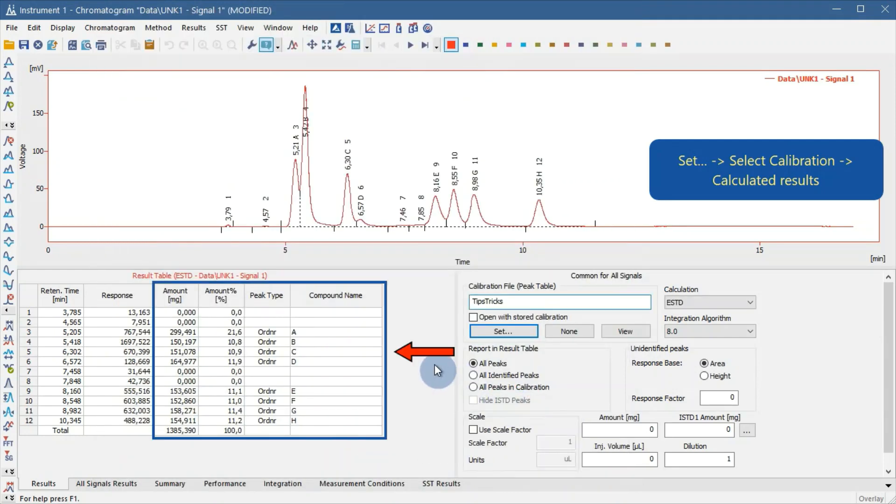The calibration is linked to the chromatogram. If the calibration is done correctly, the results will be calculated immediately.